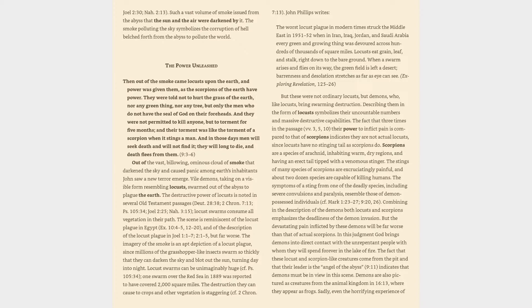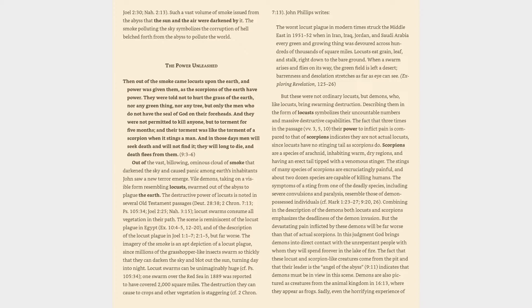Scorpions are a species of arachnid, inhabiting warm, dry regions, and having an erect tail tipped with a venomous stinger. The stings of many species of scorpions are excruciatingly painful, and about two dozen species are capable of killing humans. The symptoms of a sting from one of the deadly species, including severe convulsions and paralysis, resemble those of demon-possessed individuals, cf. Mark 1:23-27, 9:20, 26.